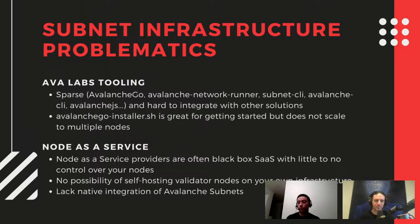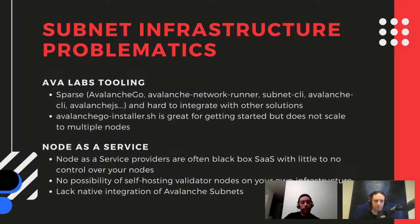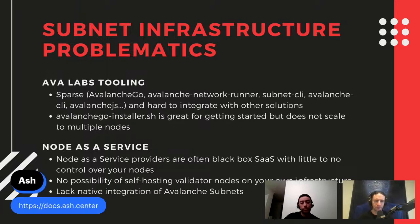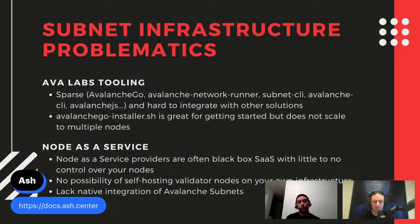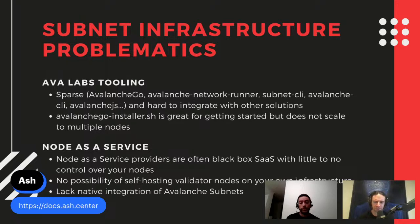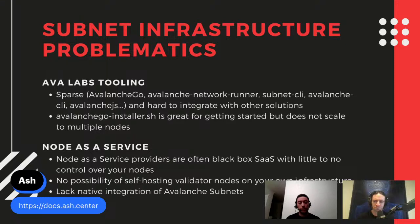We started getting interest in Avalanche about two years ago with a colleague. We decided to create our company and to build our first product, which is called ASH, which will be a set of toolkits to empower users and developers around the Avalanche ecosystem.